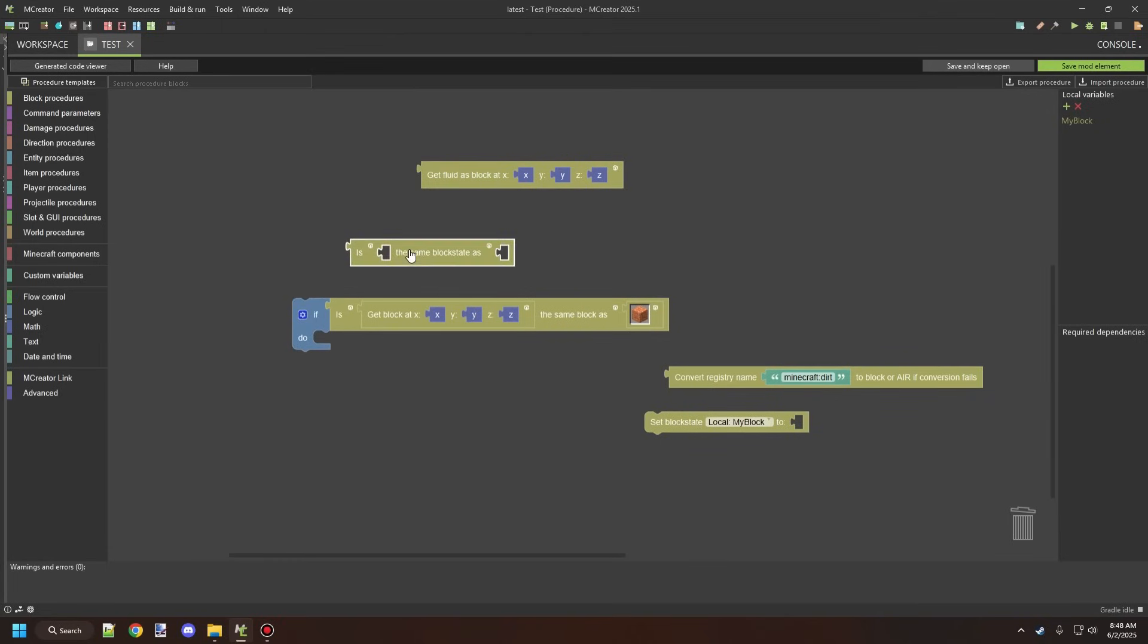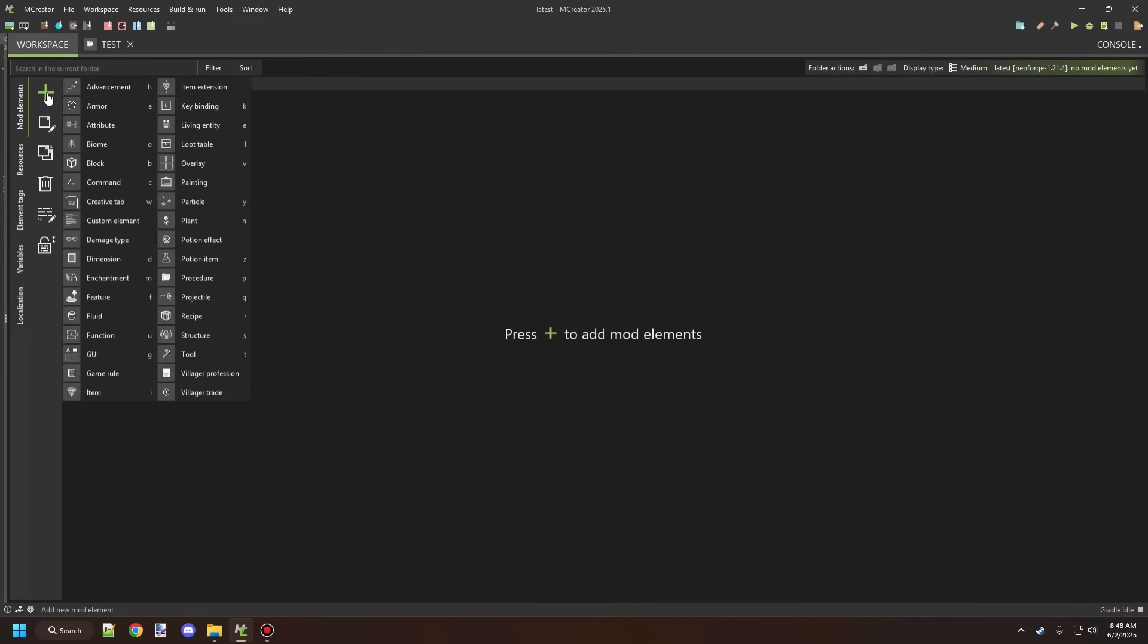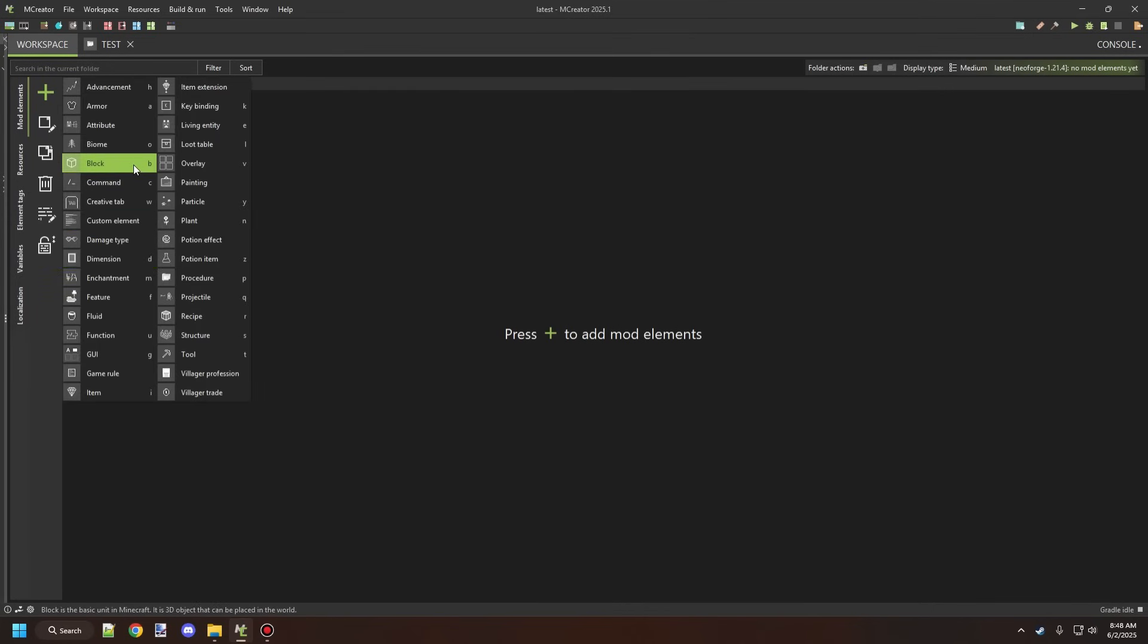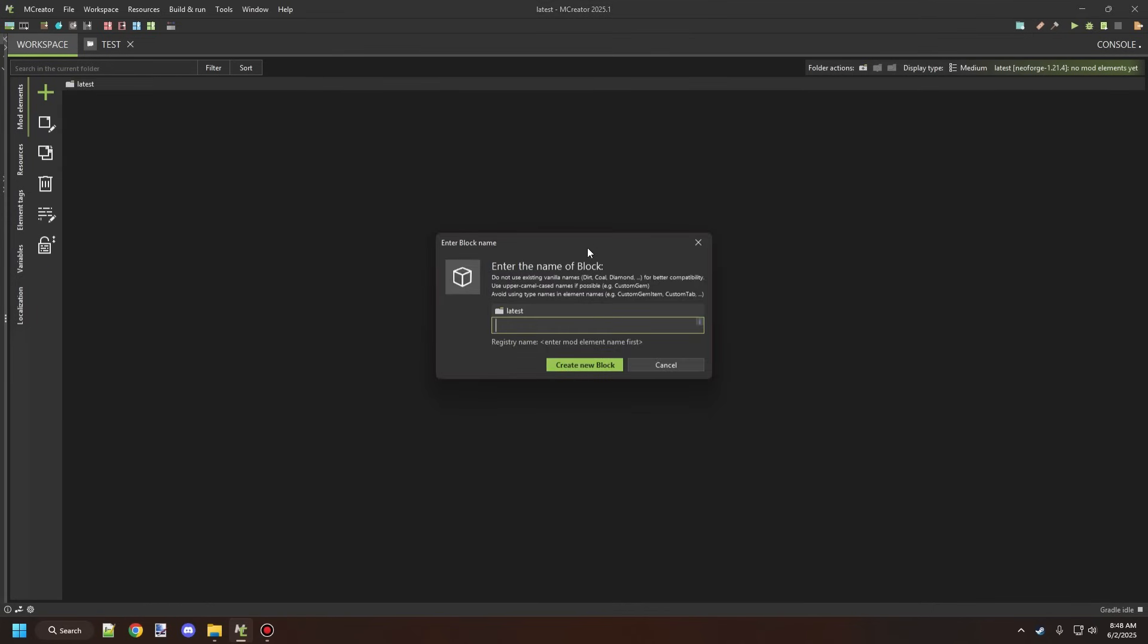The block state one is a little bit different than testing for an exact block. This one's going to compare the block state as well. Block states are a little bit different. There's a whole wiki page dedicated to block states, but I'll just quickly cover what it means in mCreator.